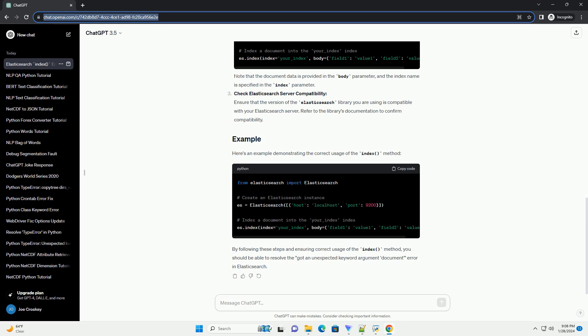Correct Index Method Usage: Verify that you are using the index method correctly. The basic syntax for indexing a document is as follows. Note that the document data is provided in the body parameter, and the index name is specified in the index parameter.